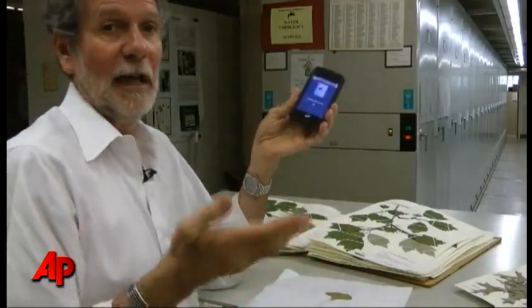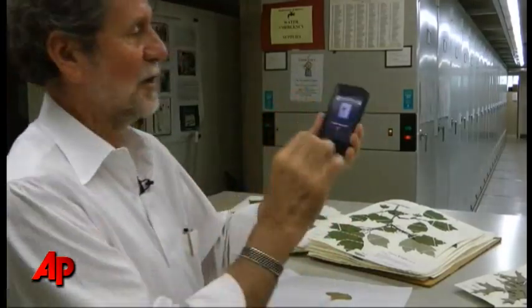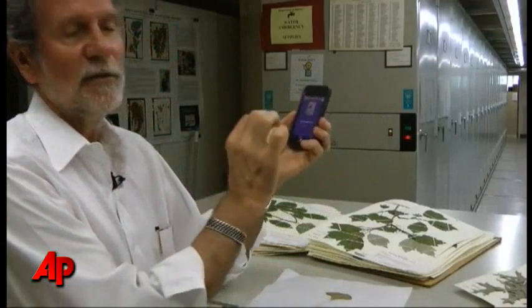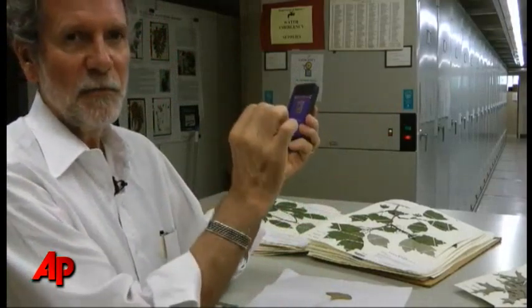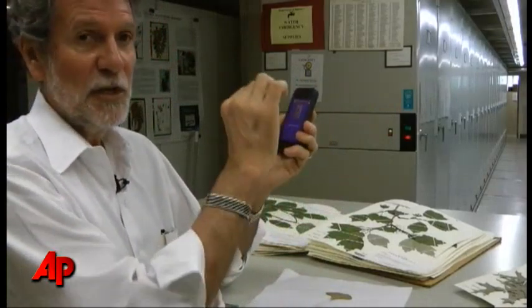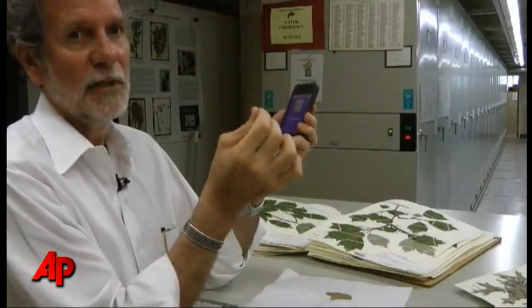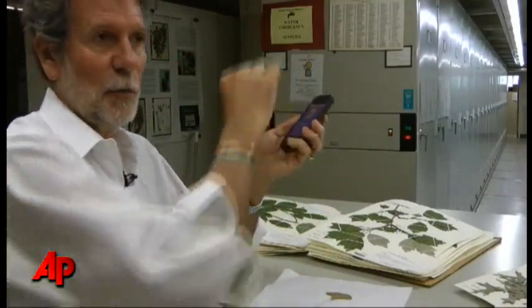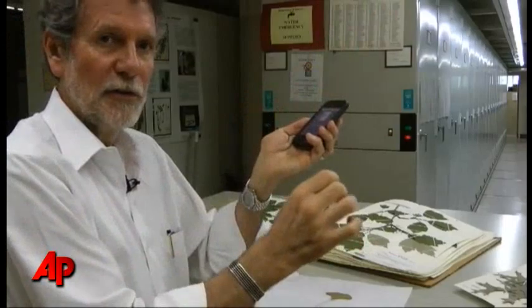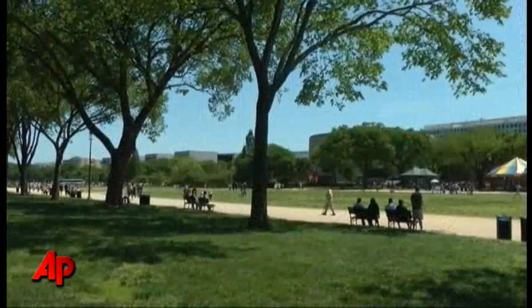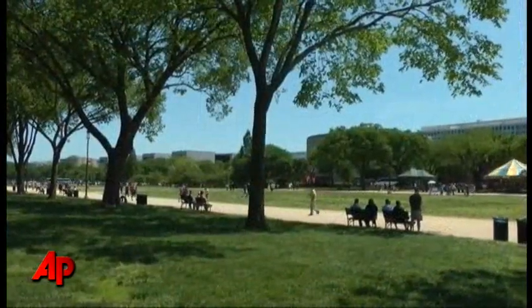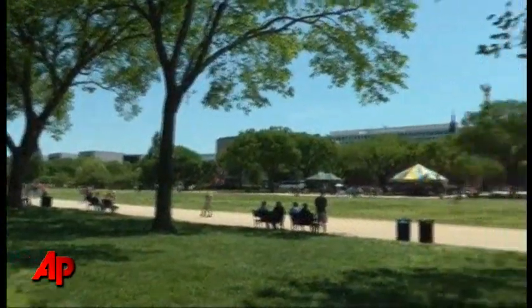And that was the tough part of this — how do we actually turn a photograph of a leaf into something, into a number really, that we can compare to all these other leaf shapes we have in the library?